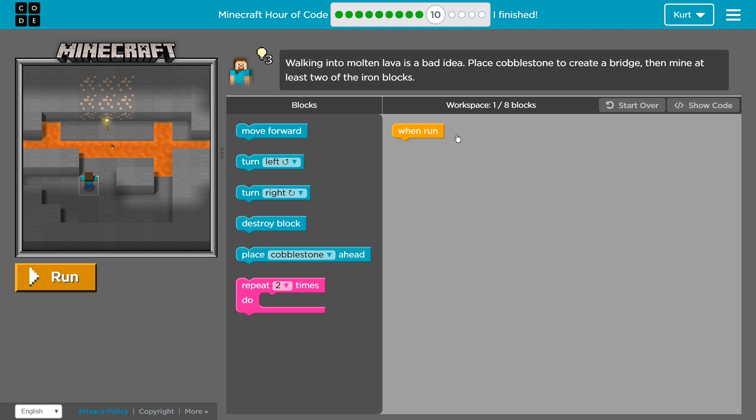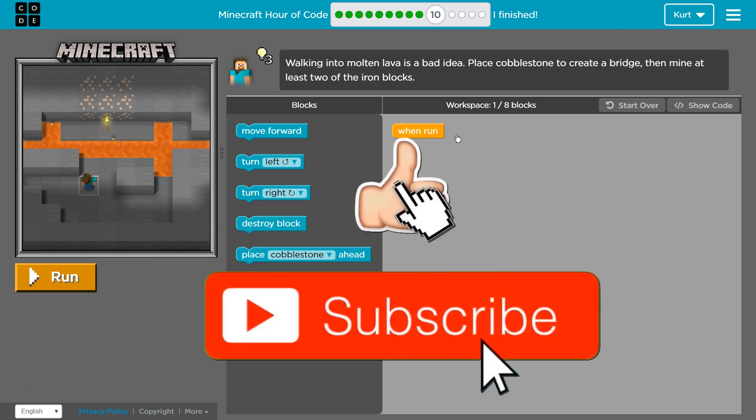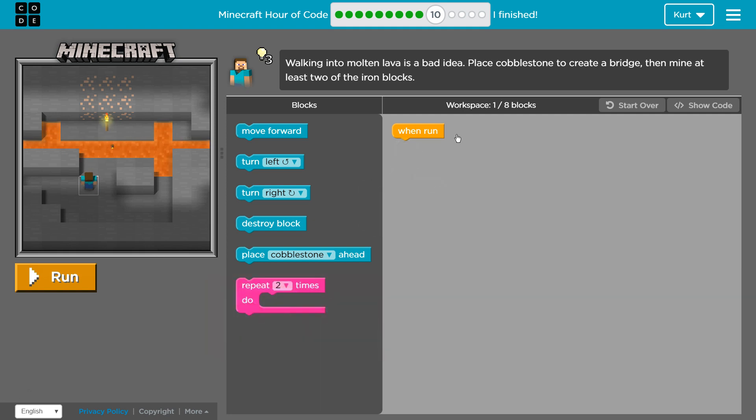Ooh, lava, some gold. Let's see what we got. Walking into molten lava is a bad idea. Yes. Place cobblestone to create a bridge, then mine at least two of... oh, it's not gold, it's iron. Okay. At least two of the iron blocks. All righty.